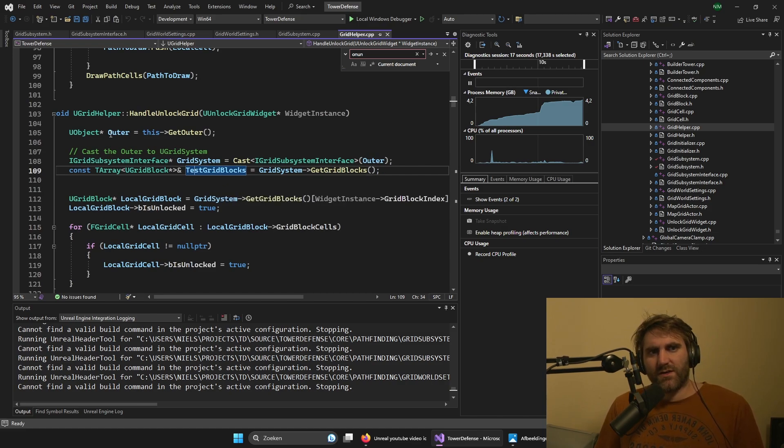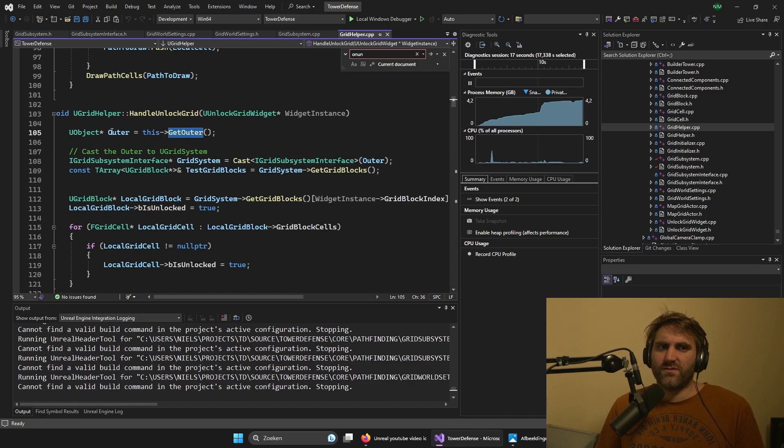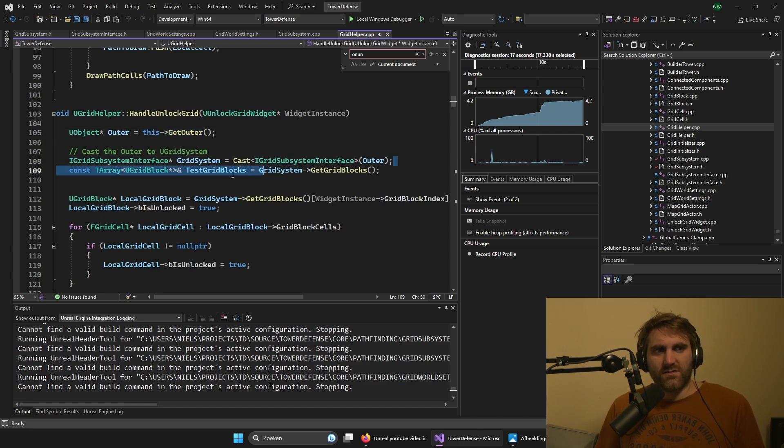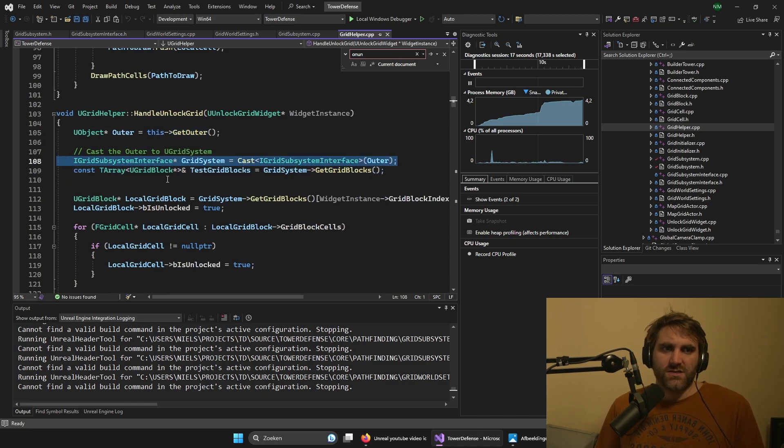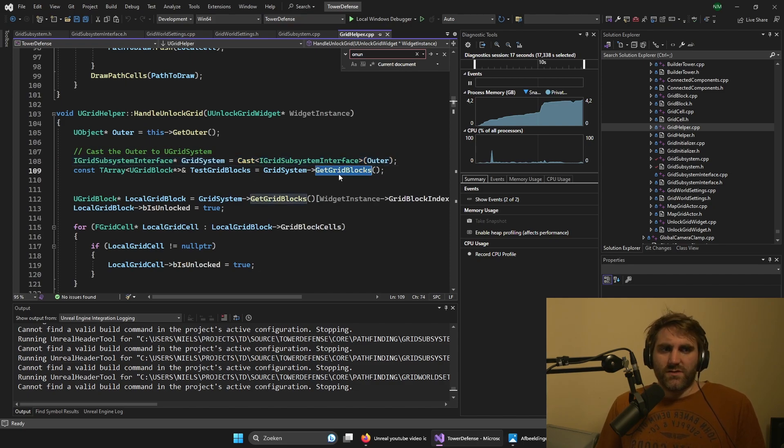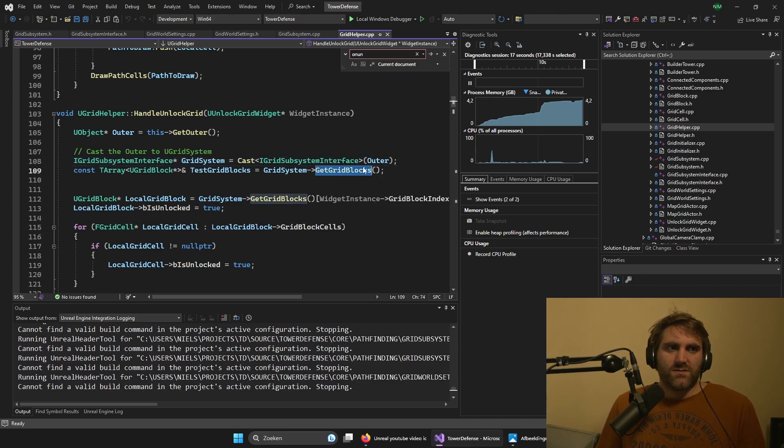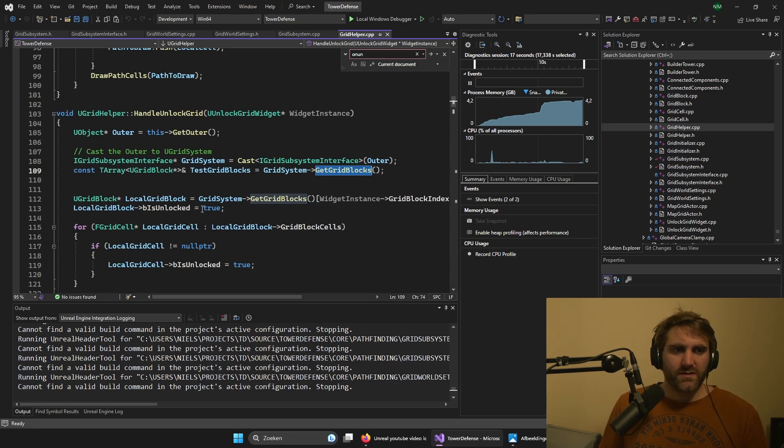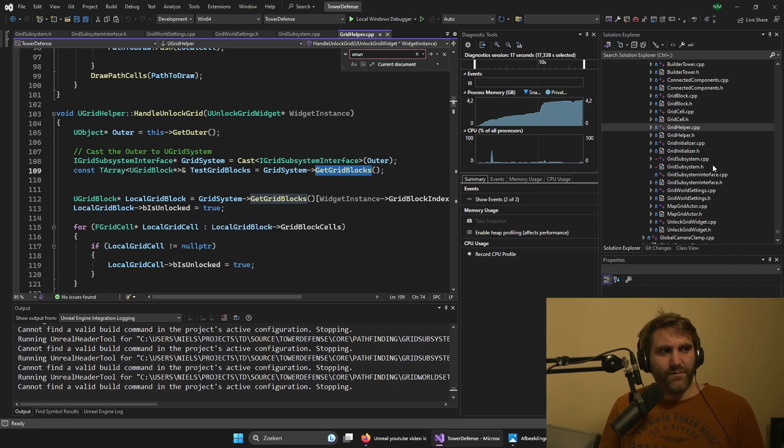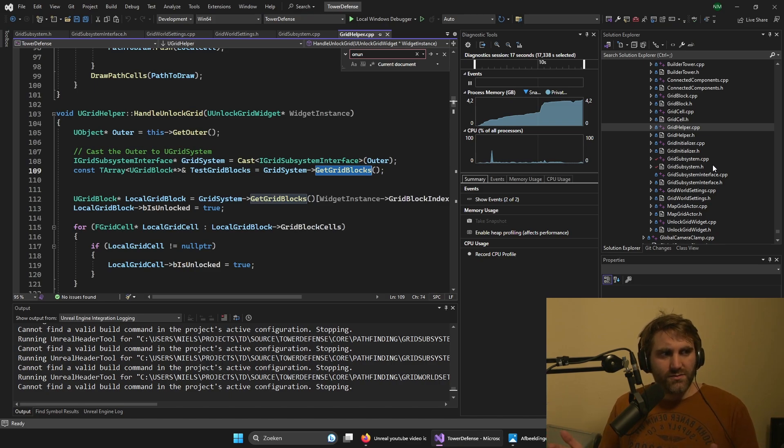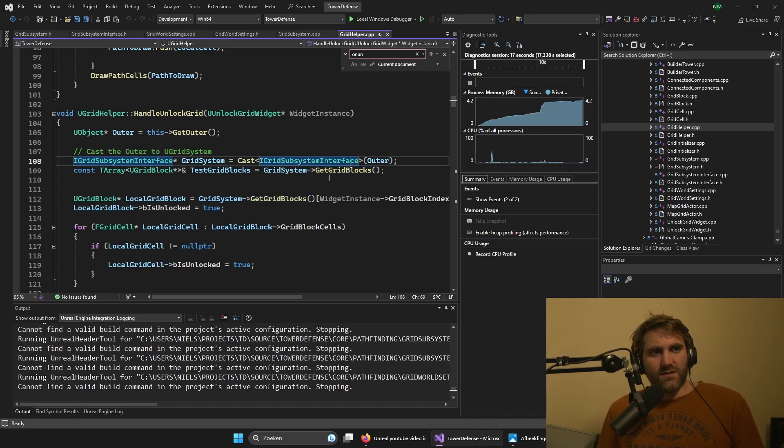And then we use this outer to get the outer, then cast it to this interface. And then we'll be able to get the grid blocks out of the grid system. So this is a handy way you can also use your grid system inside the code that is part of this whole encapsulated grid logic.